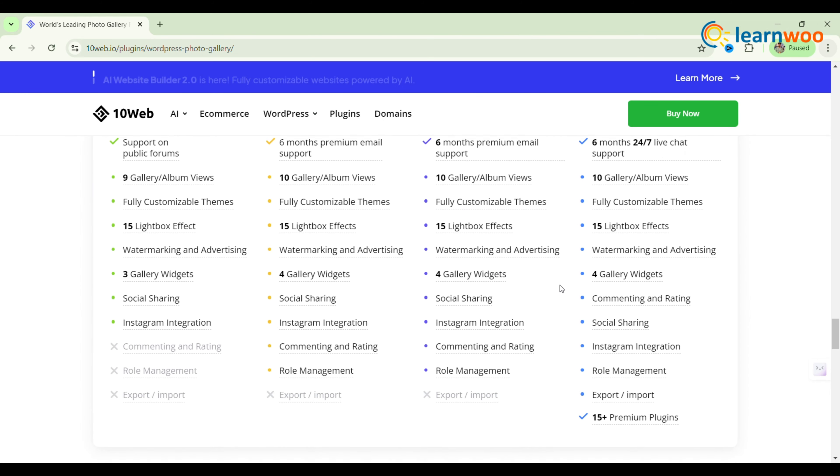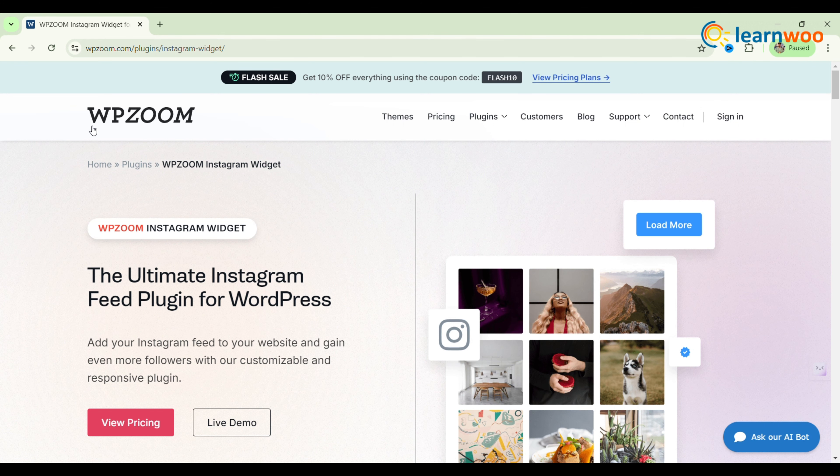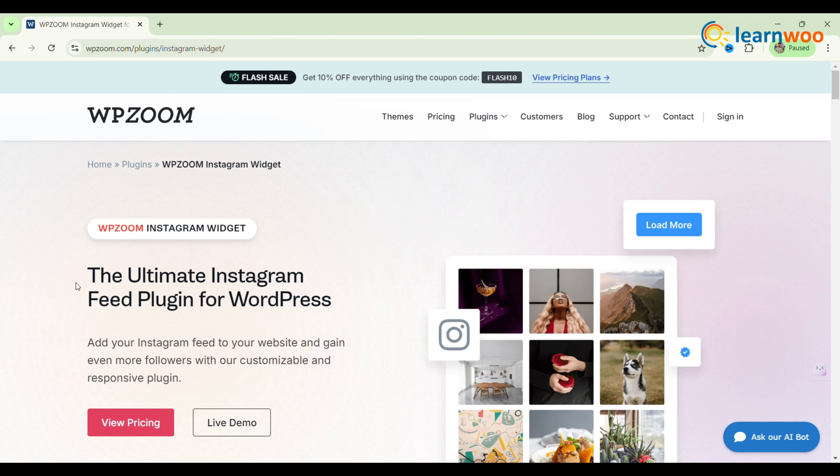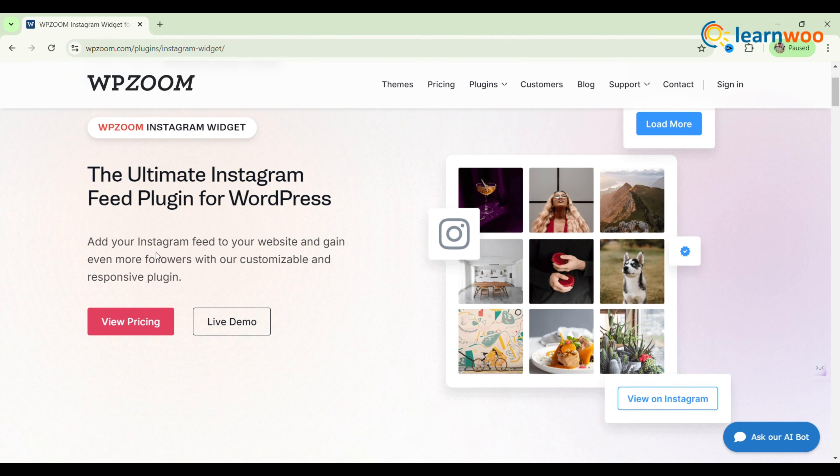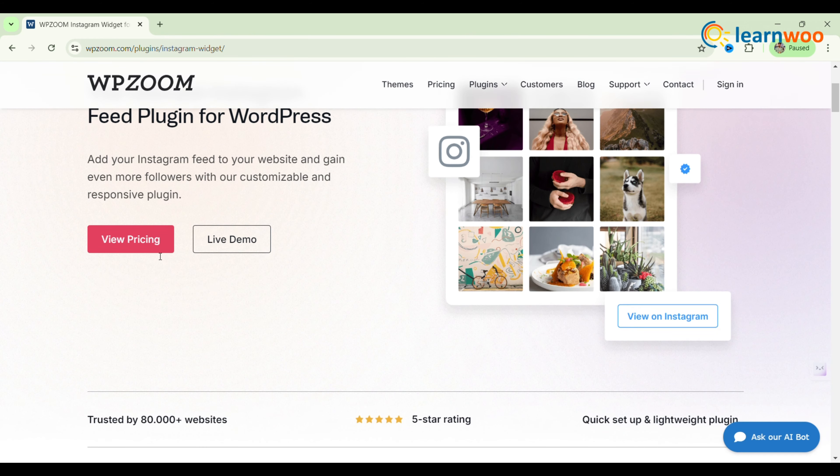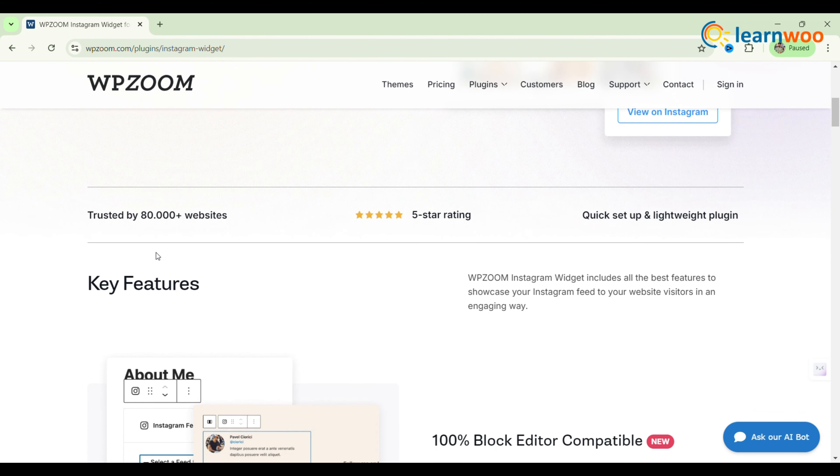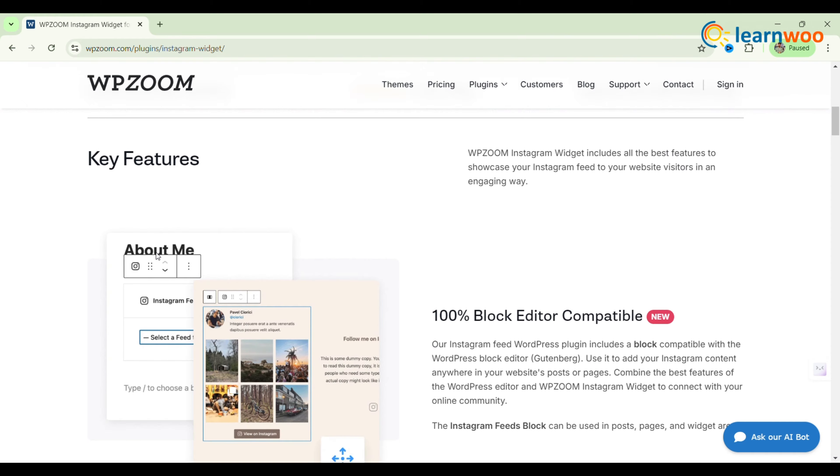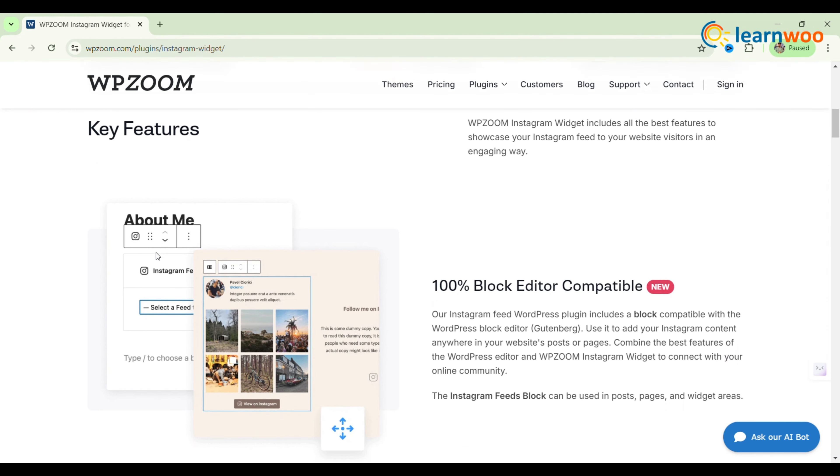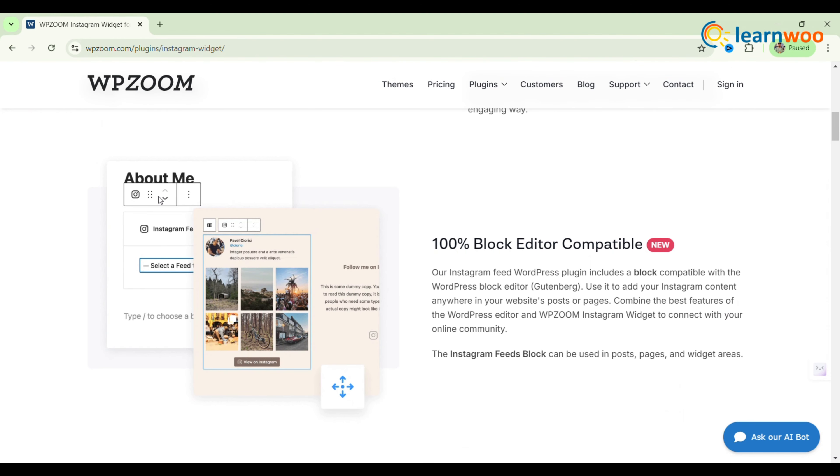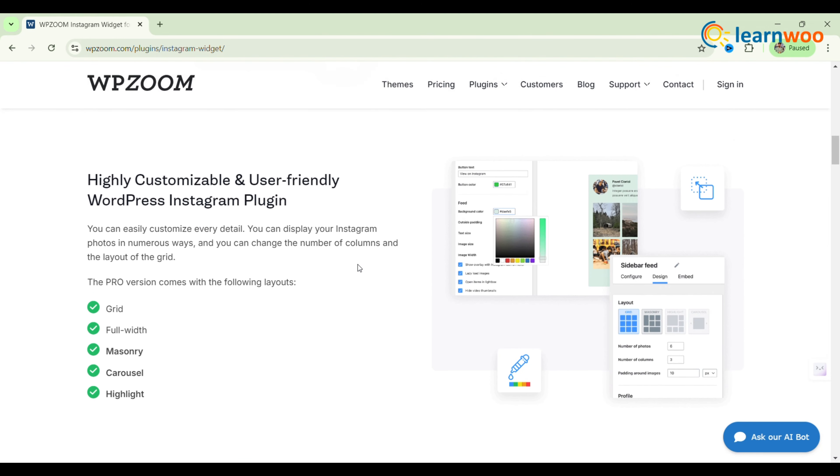The third one: WP Zoom Social Feed Widget and Block. Want to showcase your amazing Instagram feed on your beautiful website? With the Instagram widget by WP Zoom, it's easy. This WordPress widget can be placed anywhere on your site.